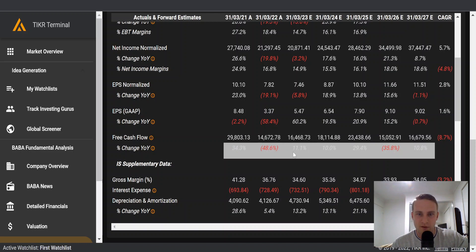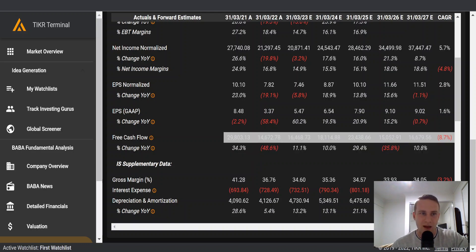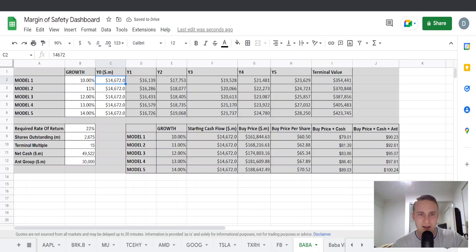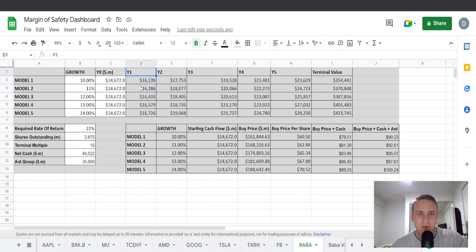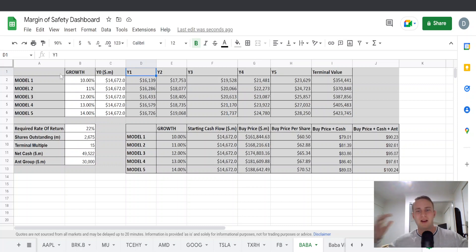Maybe you think that because their free cash flow dropped 48%, maybe you think it's going to rebound, maybe you think the struggles that they've been having recently aren't going to continue. Perhaps you could increase next year's free cash flow or increase the growth since it's coming from a very low base. However, I'm going to be conservative for this valuation and leave it how it is.